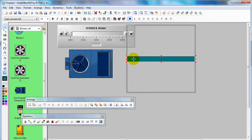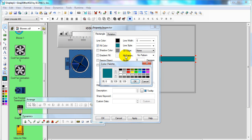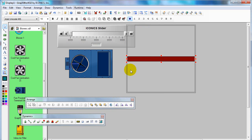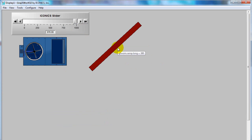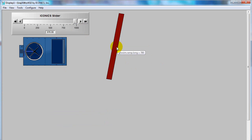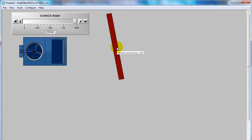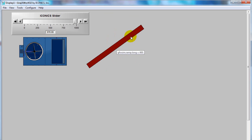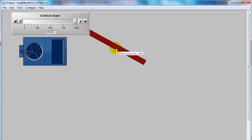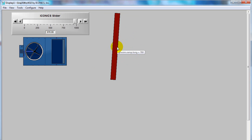You can change the color of the object by double-clicking on it and selecting line color, fill color, or shadow color as you like. Now go to runtime. You can see the signal is decreasing from 1000 to zero, and the object will rotate in the counterclockwise direction.